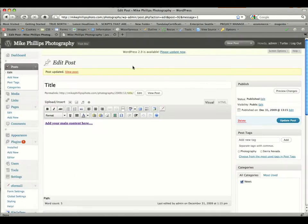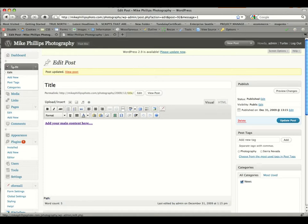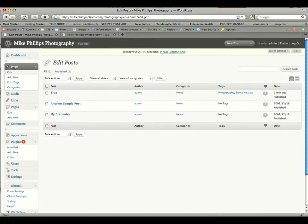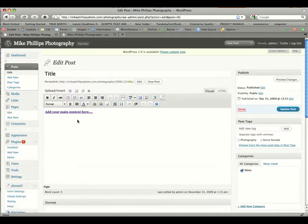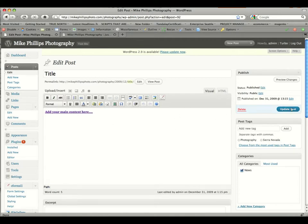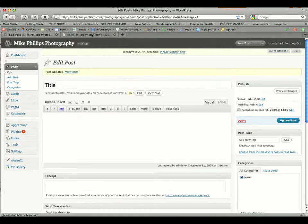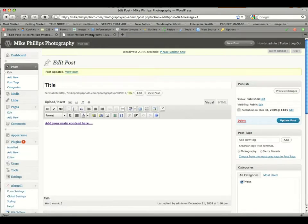So basically that's adding a post and editing a post. Editing posts, you would click on posts, select the post you'd like to edit, make your changes like we did before. Once you've made all your changes, click update post, and it'll update to the site.